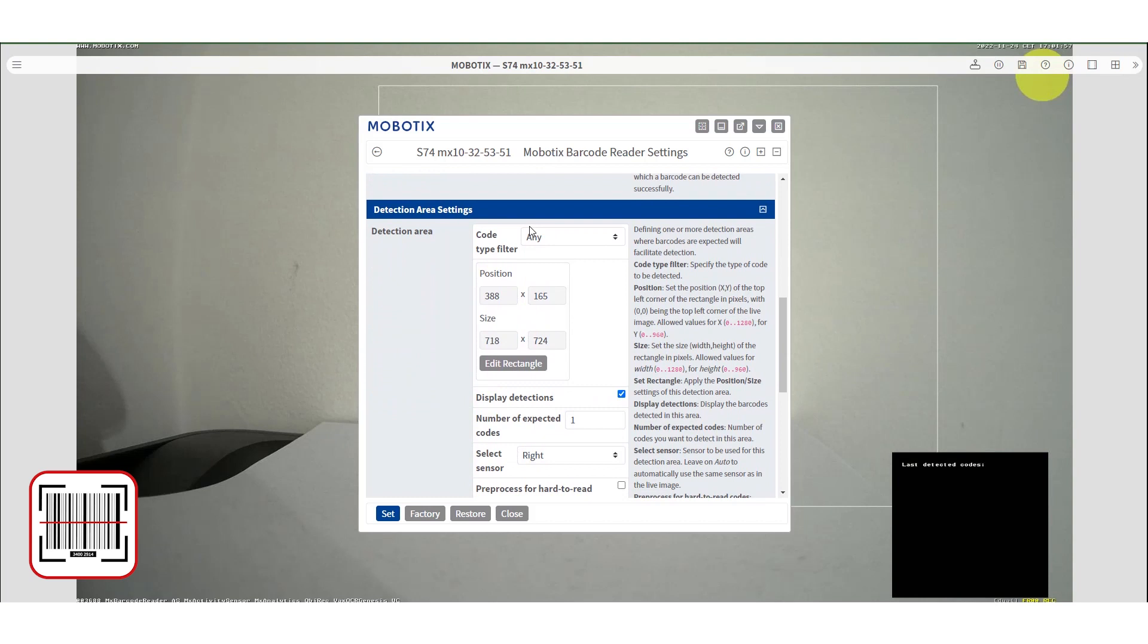Afterwards you need to set your detection area. You can also use a code filter if needed so that, for example, any recognizes any code listed below.